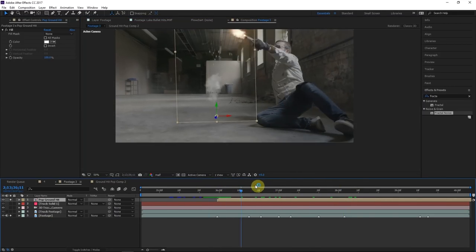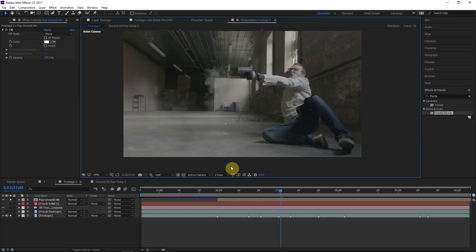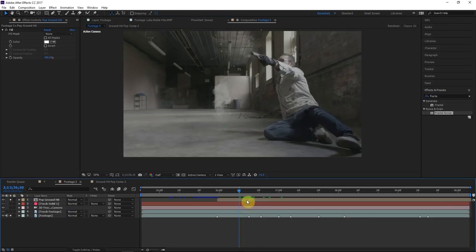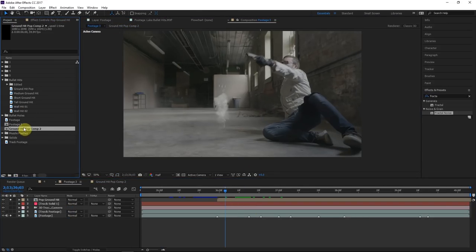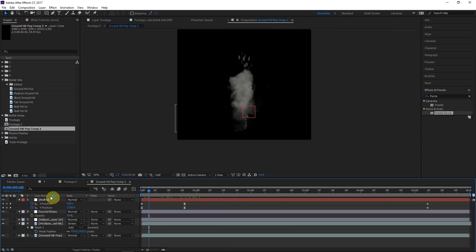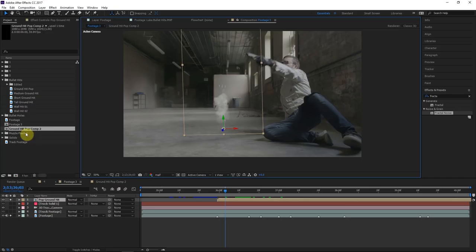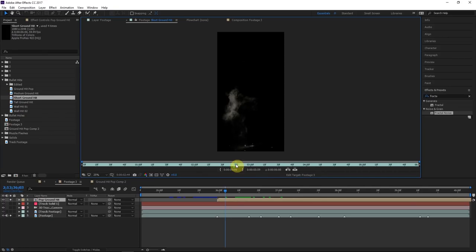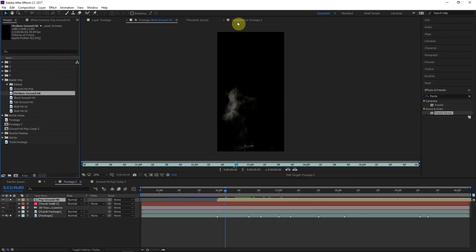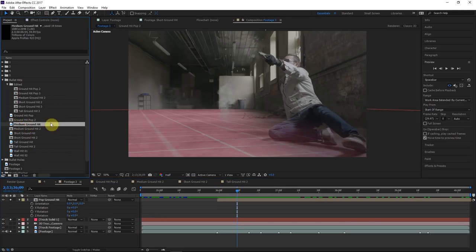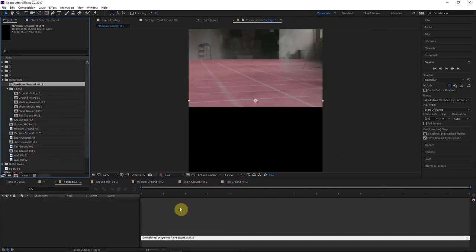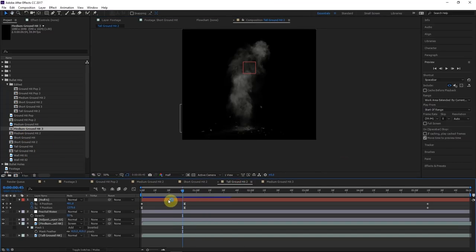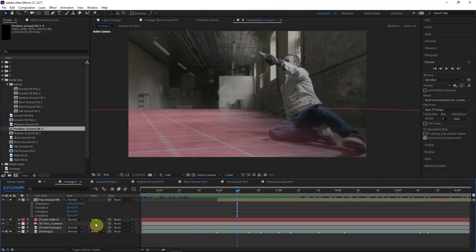Once you do that pre-compose you can go in and make whatever adjustments you want. We'll do this for several other elements — copy-paste those adjustments including the fractal noise across multiple different bullet hit elements downloaded from ActionVFX.com. I've got several different types. I put each bullet hit element into a new composition and made those adjustments — the fractal noise, the transparency — and now we're ready to composite each of them into the scene.